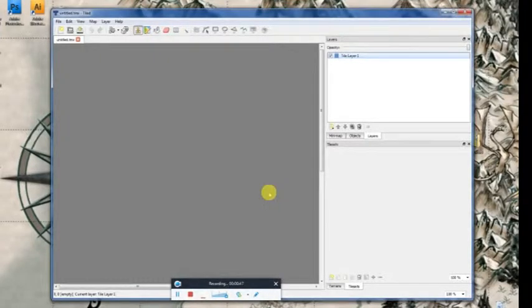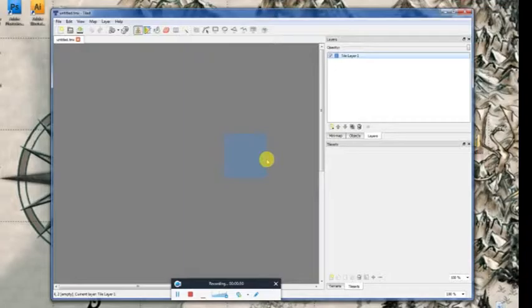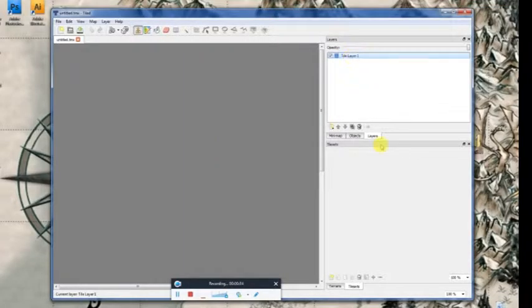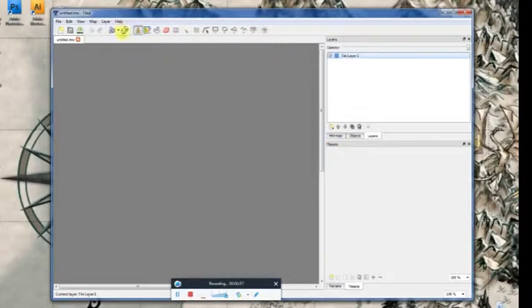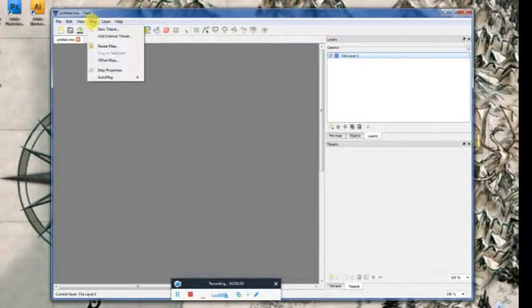Now, you can see your project window here, this large one. This is where you will work on your map. This is your layer window. And this is your tile sets window. Tiled works naturally in tile sets, and it makes it so much easier to work.